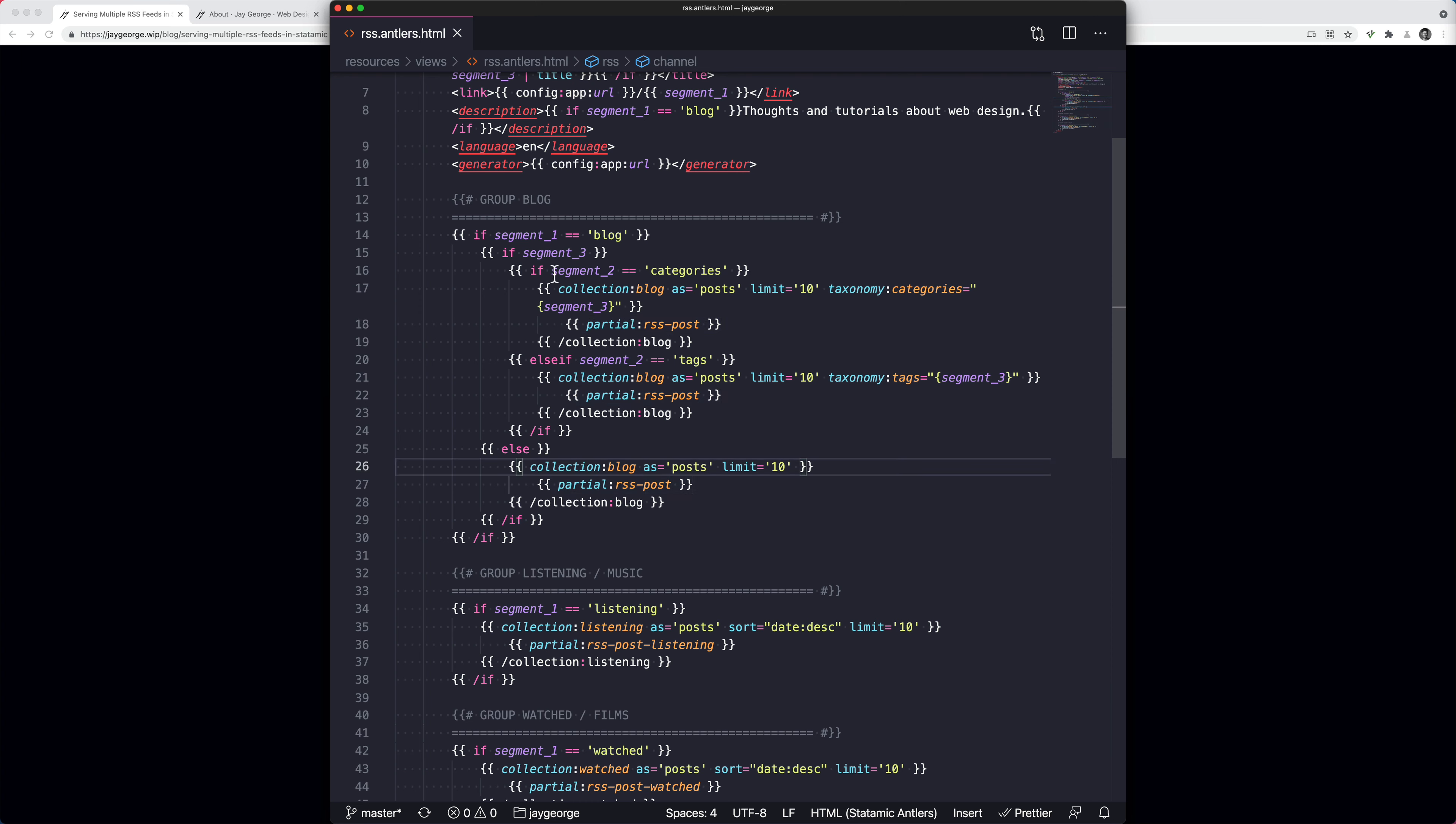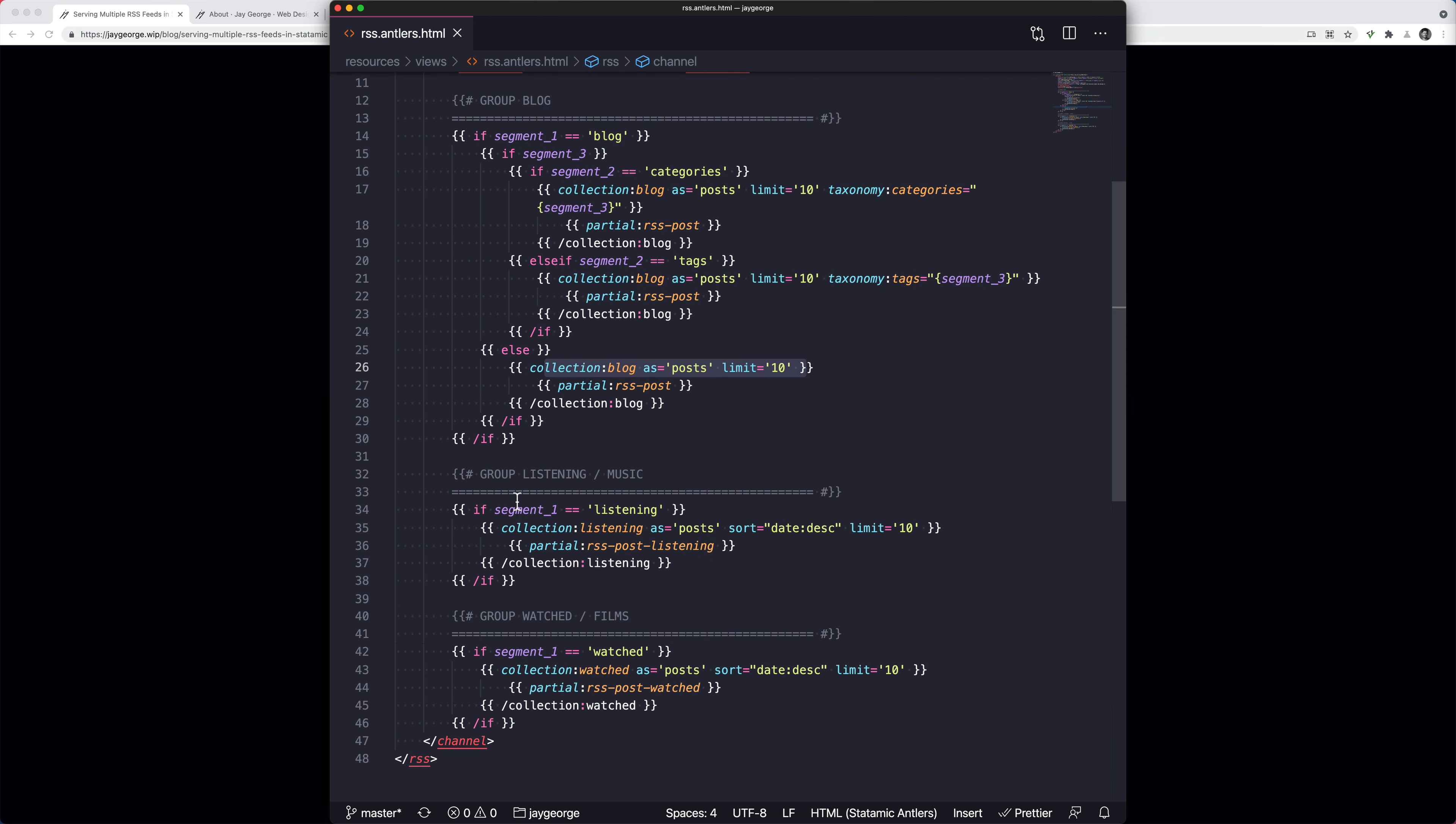Otherwise, if segment three isn't there, so this means we don't have a category or tag, it's just forward slash blog, then we can just output the collection of posts as a blog. And then we've output different collections depending on segment one. And so if we do have a listening or watch collection, we'll pull in those collections.